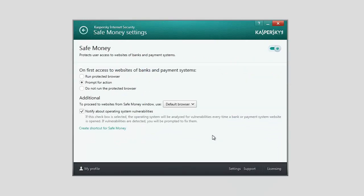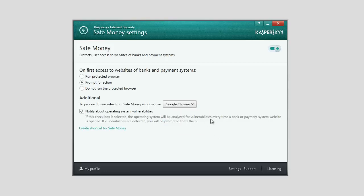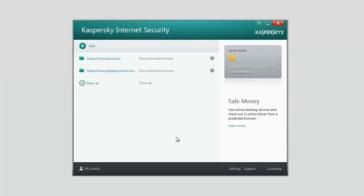From the drop-down list in the Additional section, you can select a browser to open the banking or payment system websites. After that, when you access a website from the Safe Money window, the webpage will be opened in the browser you selected.